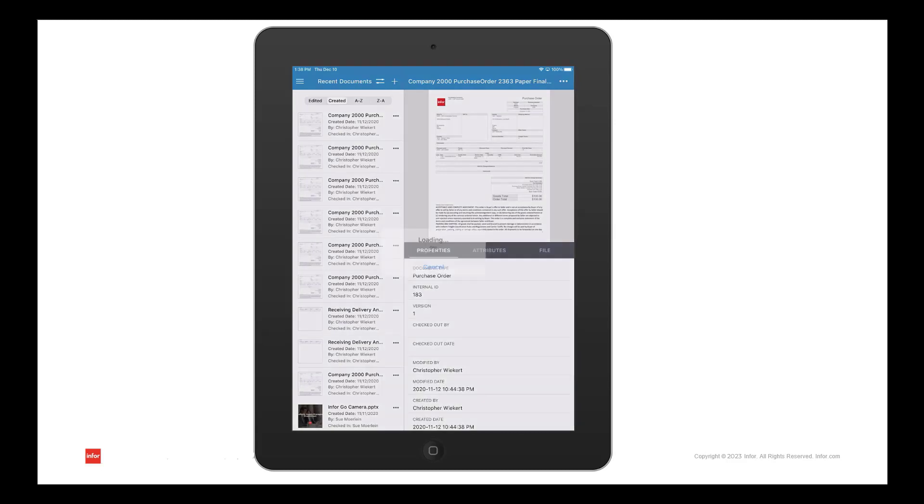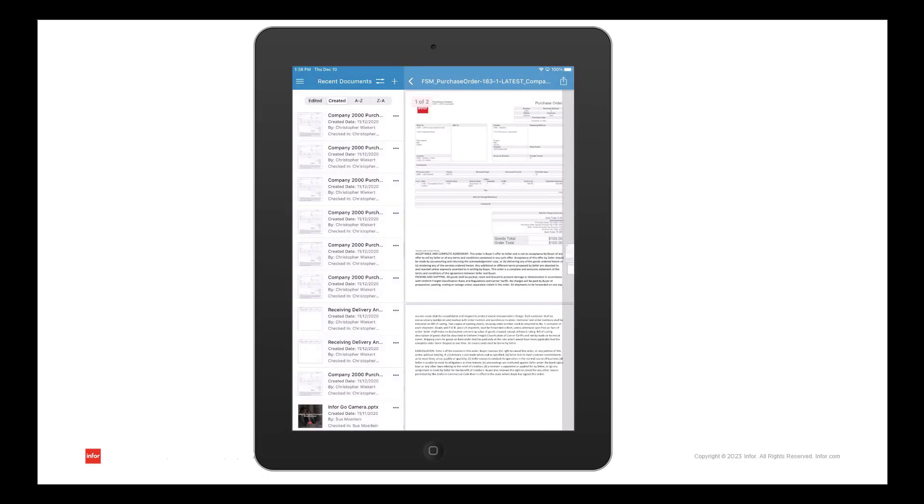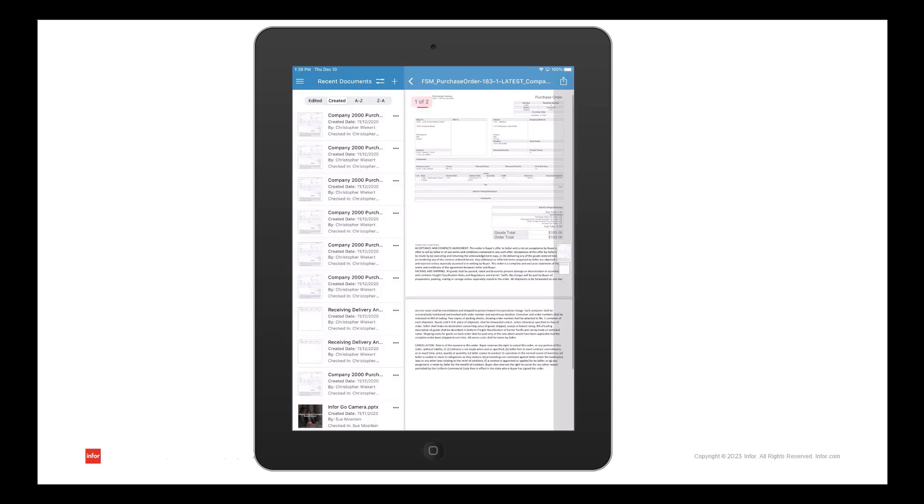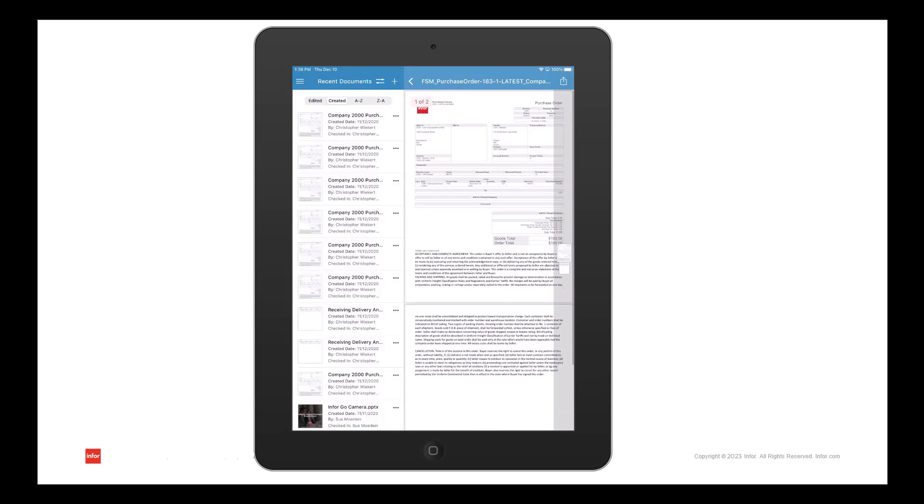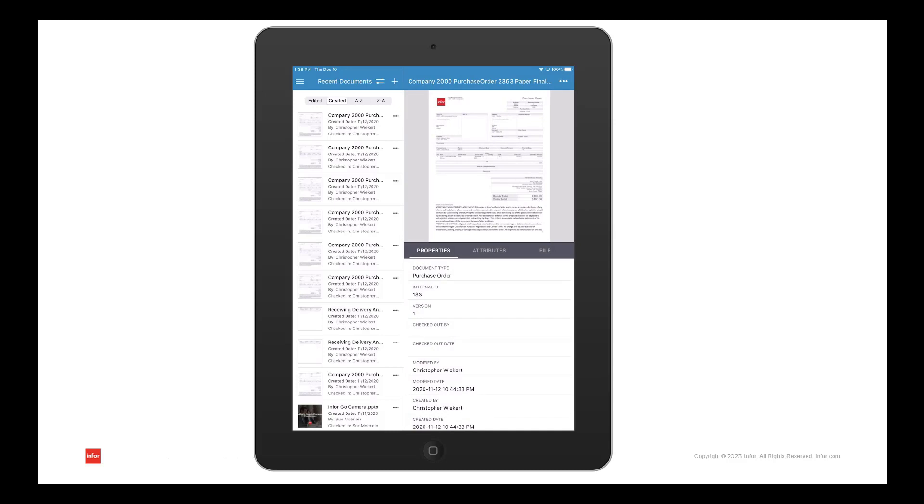You can tap on the document or use the ellipsis in the upper right corner to open it up. The ellipsis also provides other options like downloading the document for offline viewing.